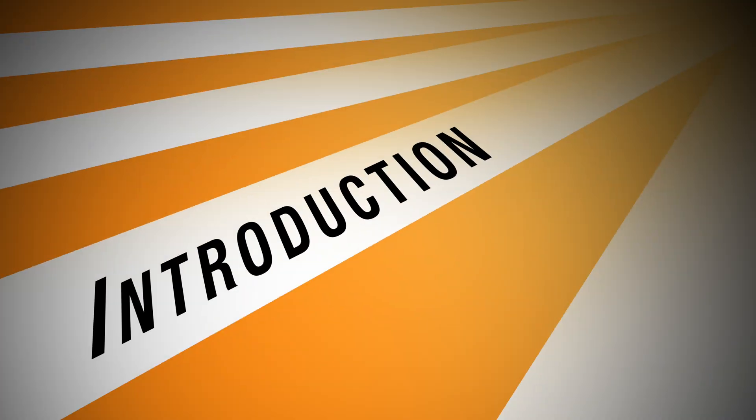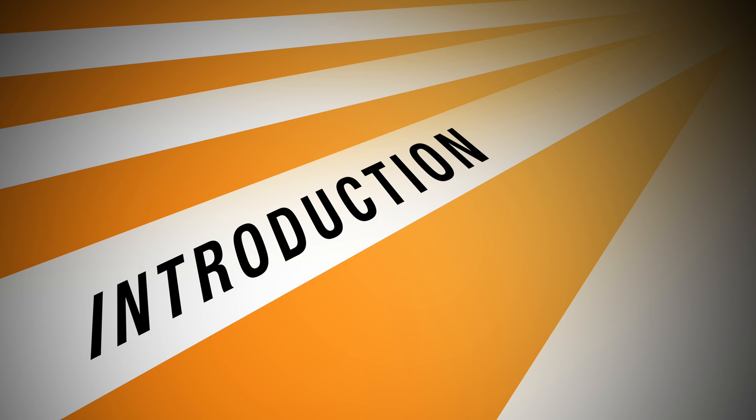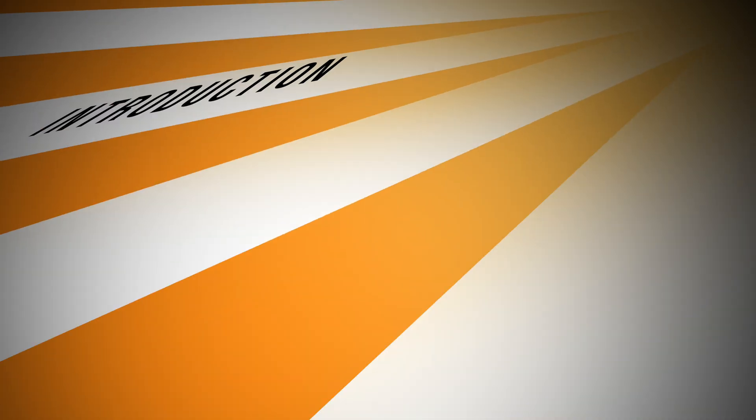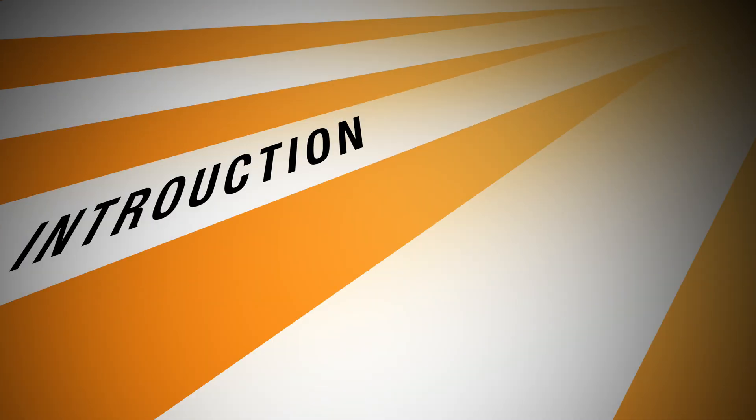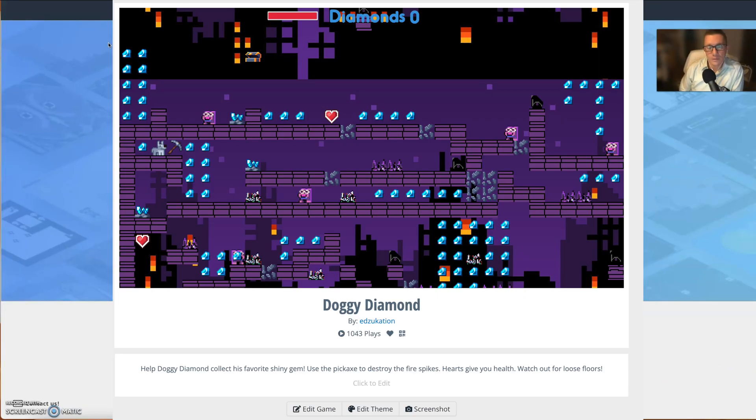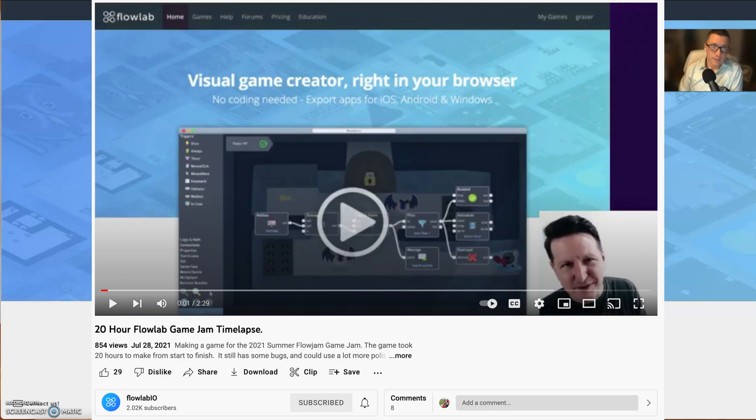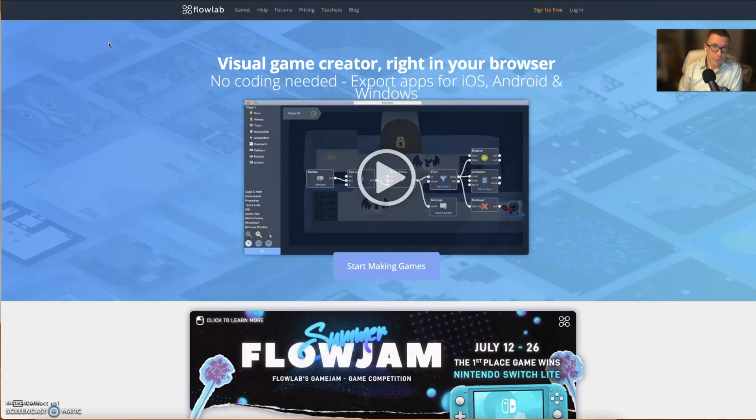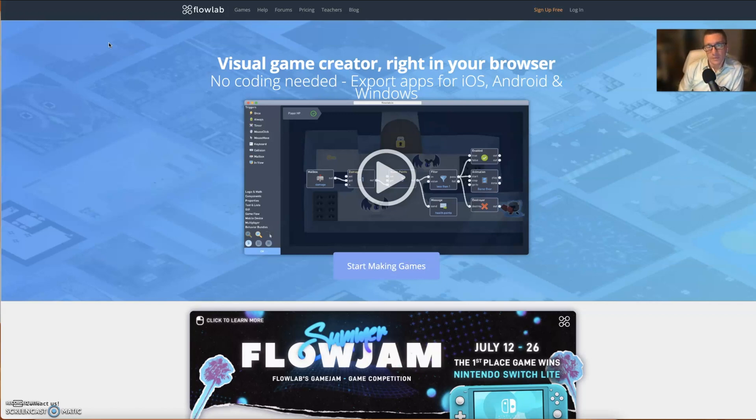All right, welcome back to the Flow Lab series. I'm going to update the Mario doggy diamond game that I had on YouTube the last couple years. The creator of this awesome program Flow Lab has updated it, and it is awesome. He did that actually last summer about a year ago, and I just hadn't been able to update. So I'm going to do that today.